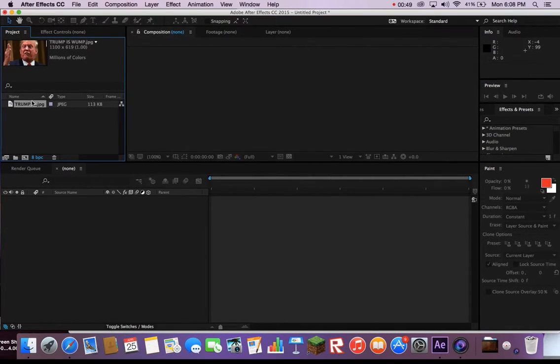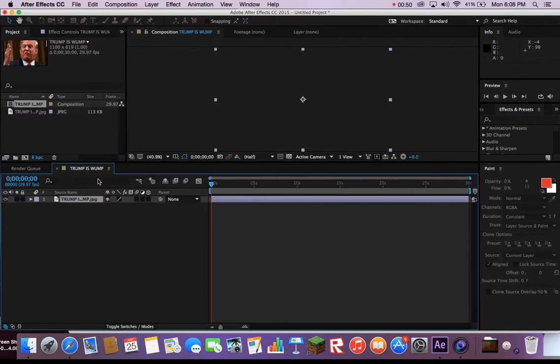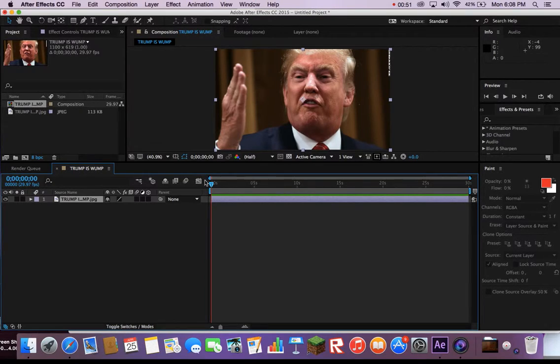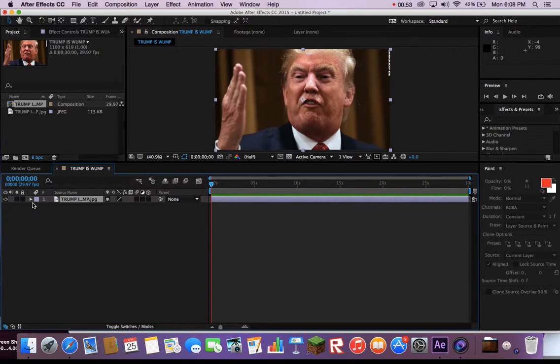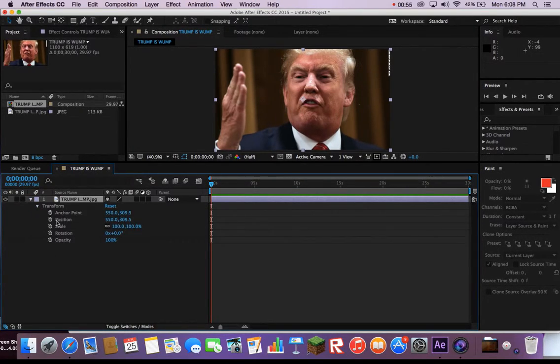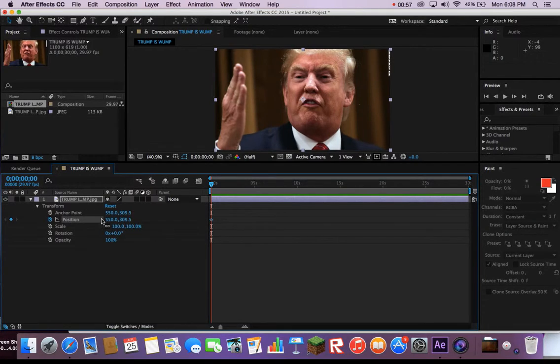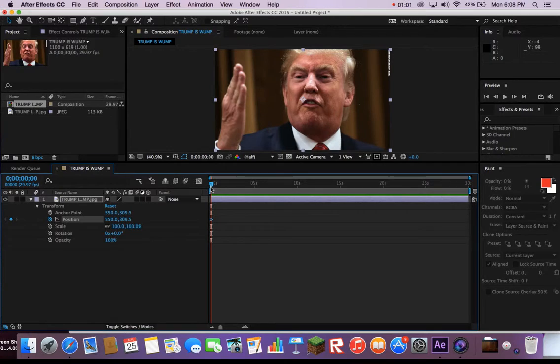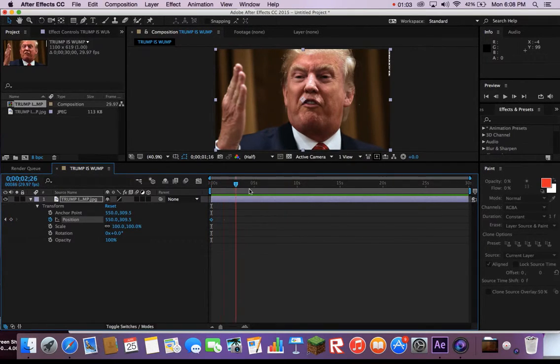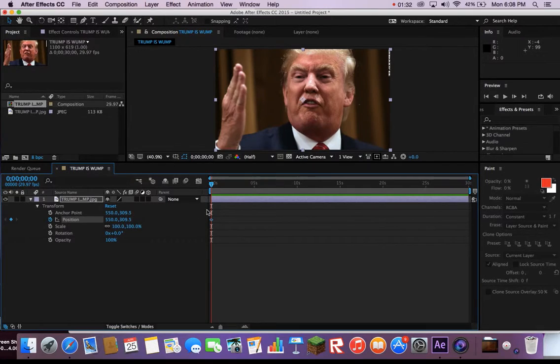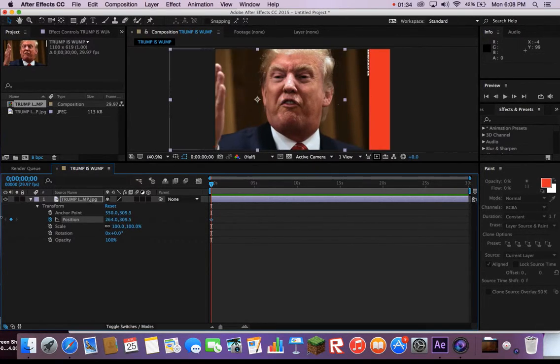Then drag that picture onto the timeline. Add a keyframe by clicking on the Trump photo, then Transform, then Position. You will see a stopwatch next to the word Position. Click so your scrubber is at the beginning of the clip. Drag the photo out of sight.